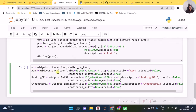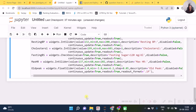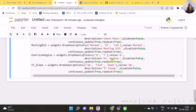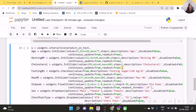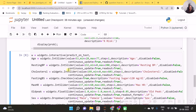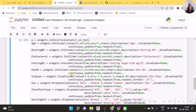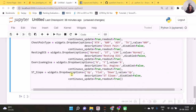For age we have IntSlider, for resting BP an IntSlider. Wherever an integer is applicable use IntSlider, and wherever float is applicable use FloatSlider. A Checkbox has been used for boolean variables — you can also use a radio button or toggle button. Having finished specifying all the widgets in widgets.interactive, for this interactive function to be in action we call it with the display function.